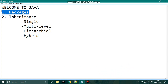A package is a mechanism to encapsulate a group of classes, interfaces, and sub-packages. It is easy to organize class files into packages. We need to put related class files in the same directory, give the directory a name that relates to the purpose of the classes, and add a line to the top of each class file that declares a package name.